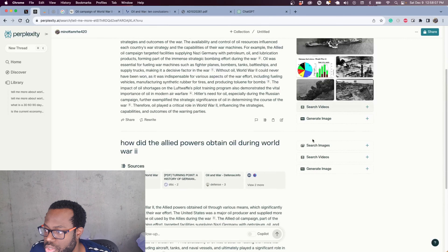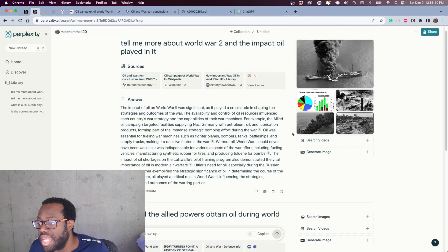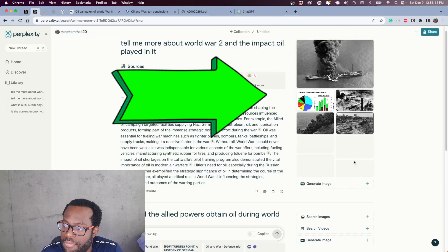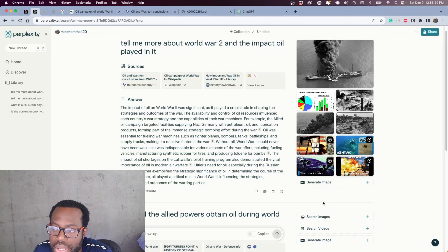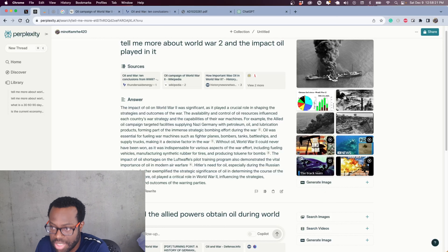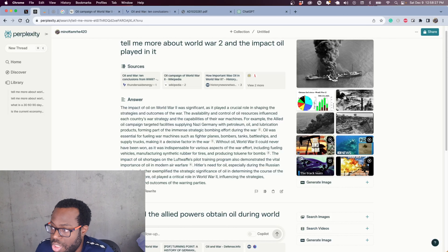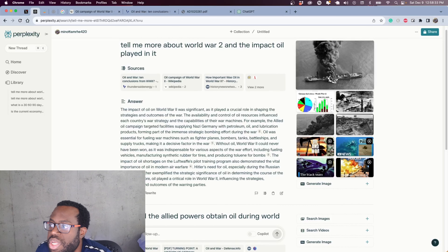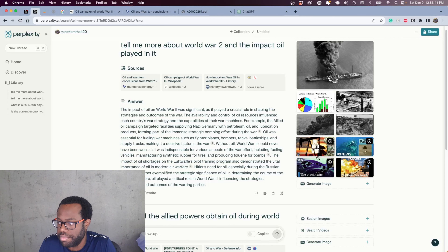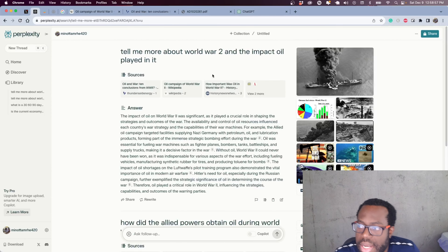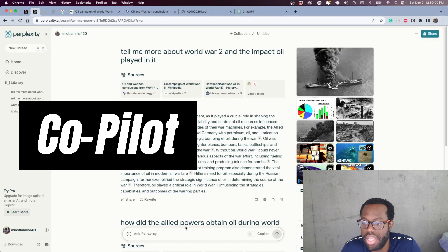Another cool feature is that they give you images as well as videos associated with the content that you search. If you want to do more readings you can, or if you want to use a particular video within your essay you can use these associated videos or images to add to your paper when drafting your final essay submission.